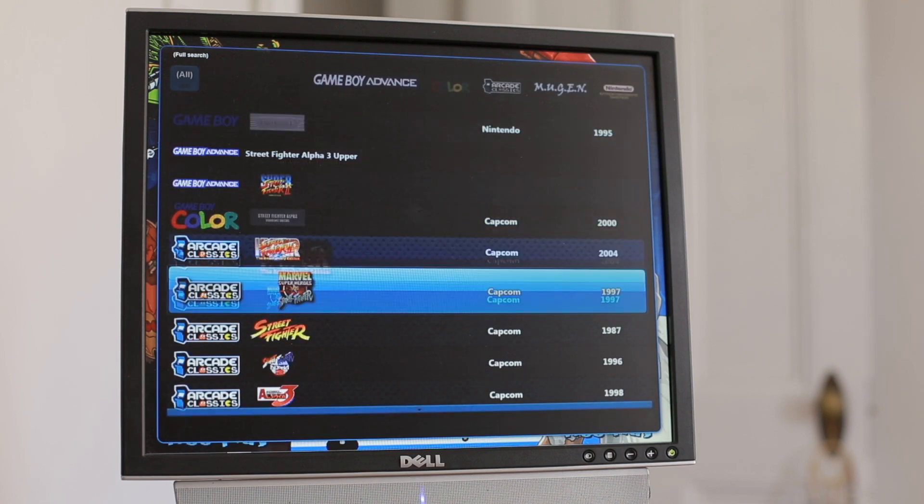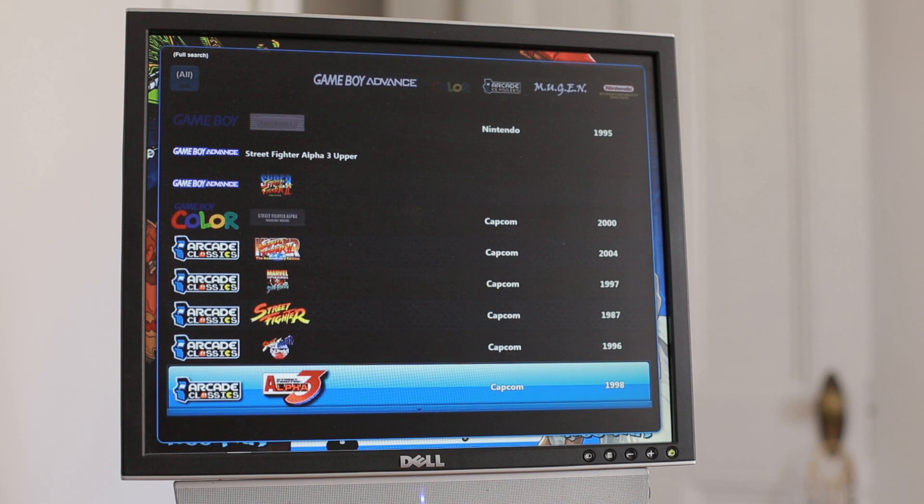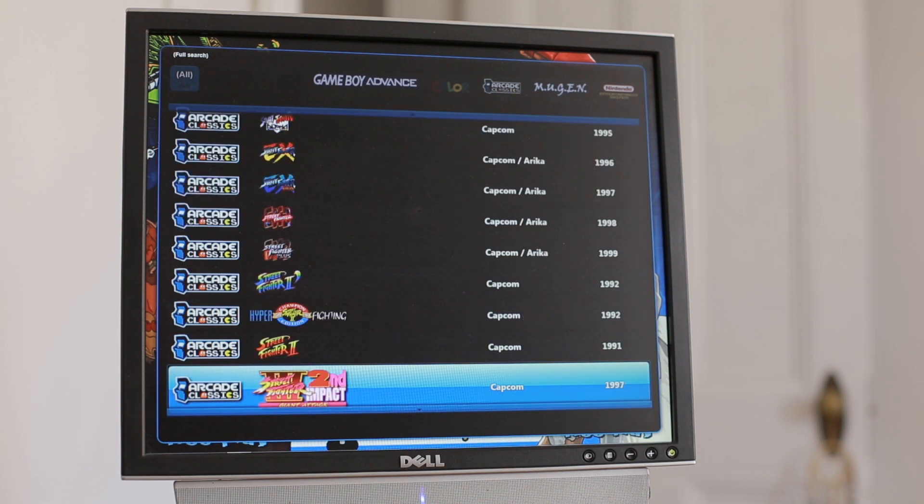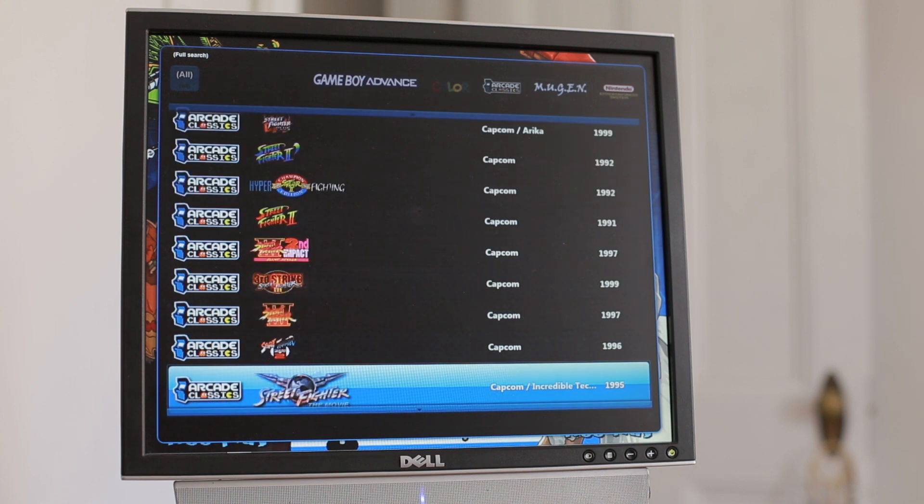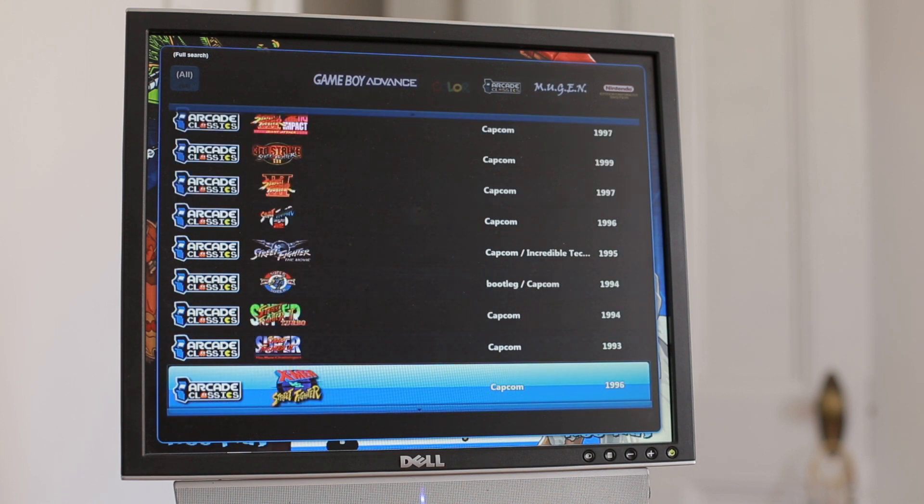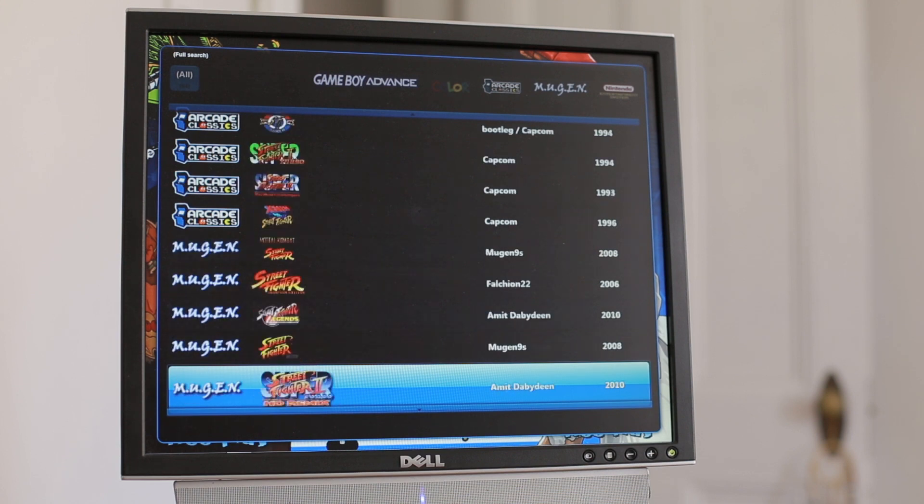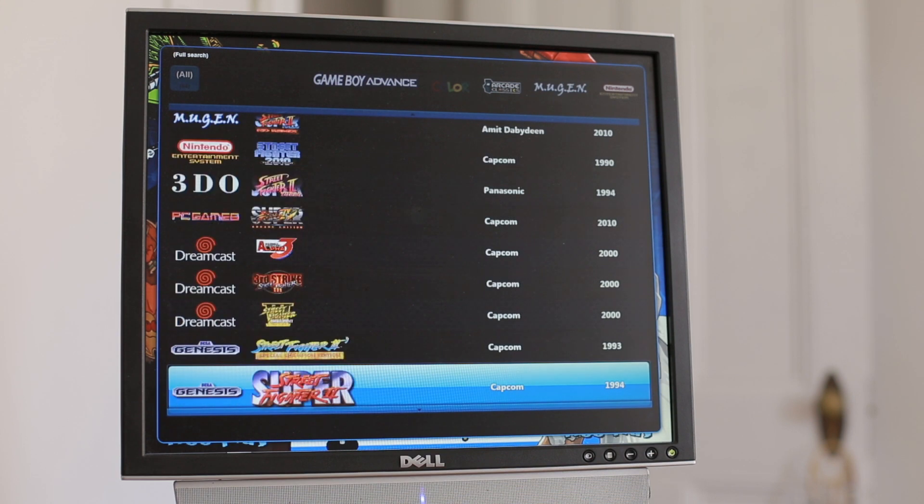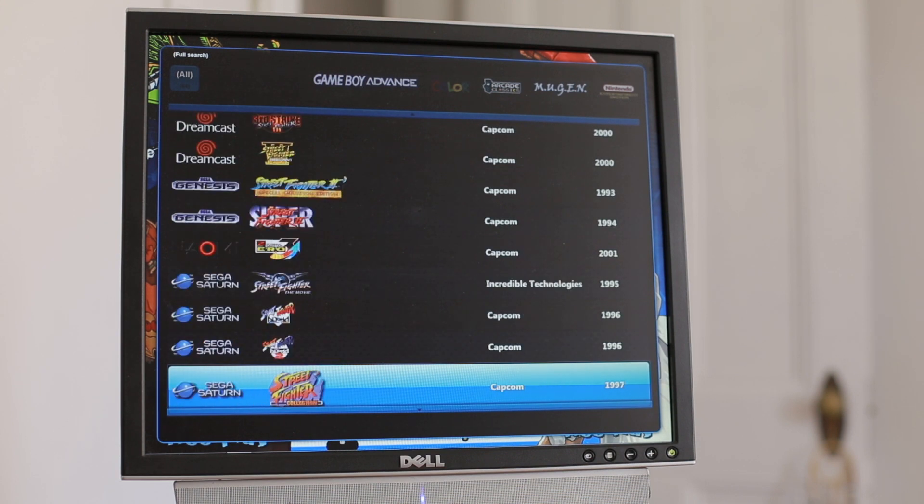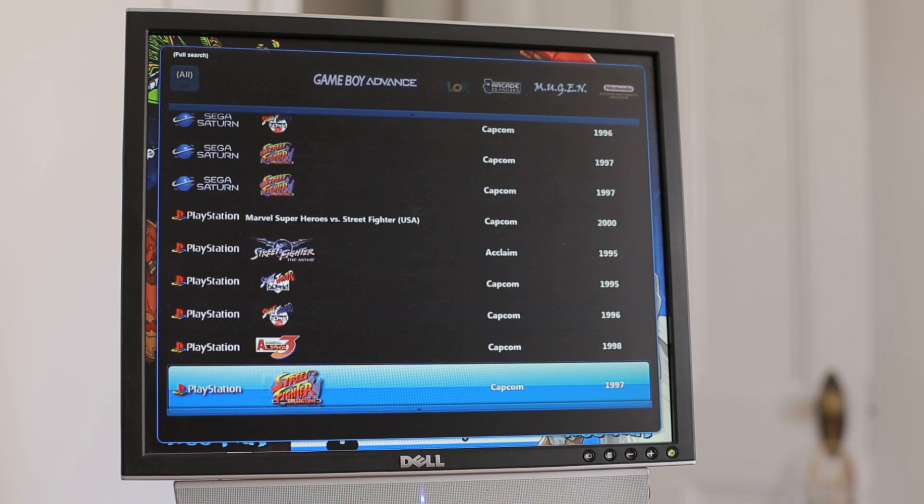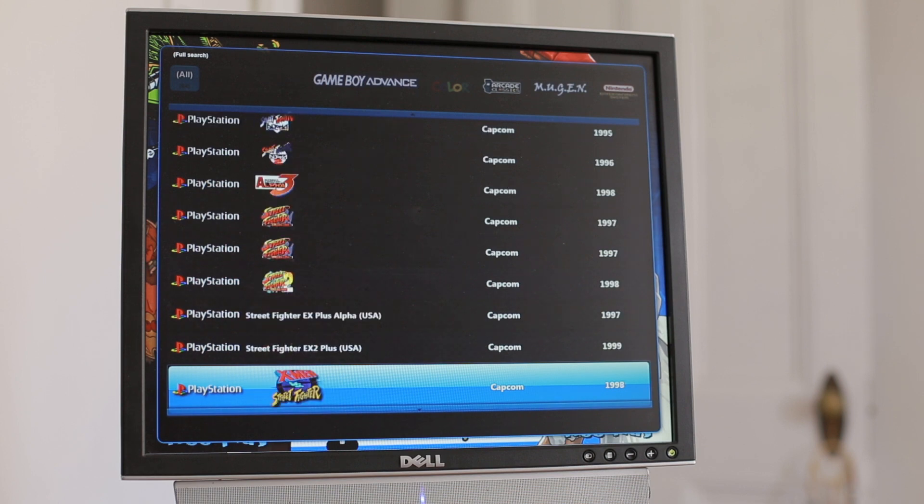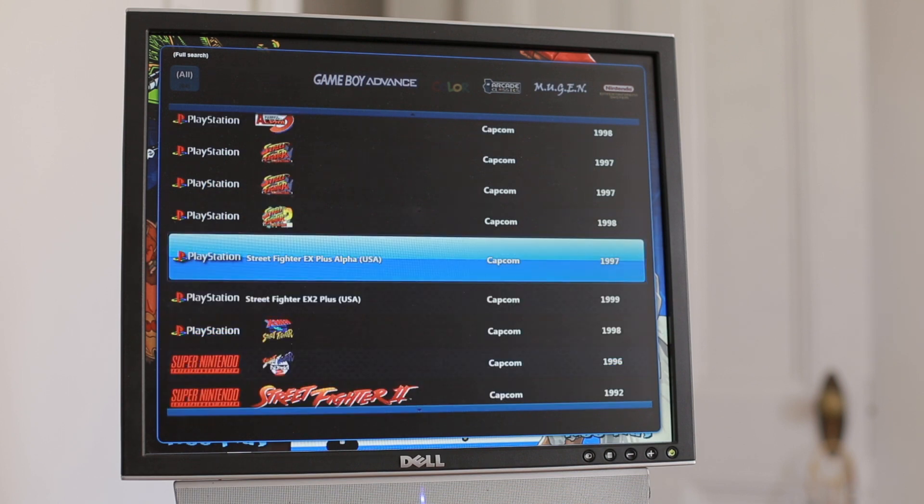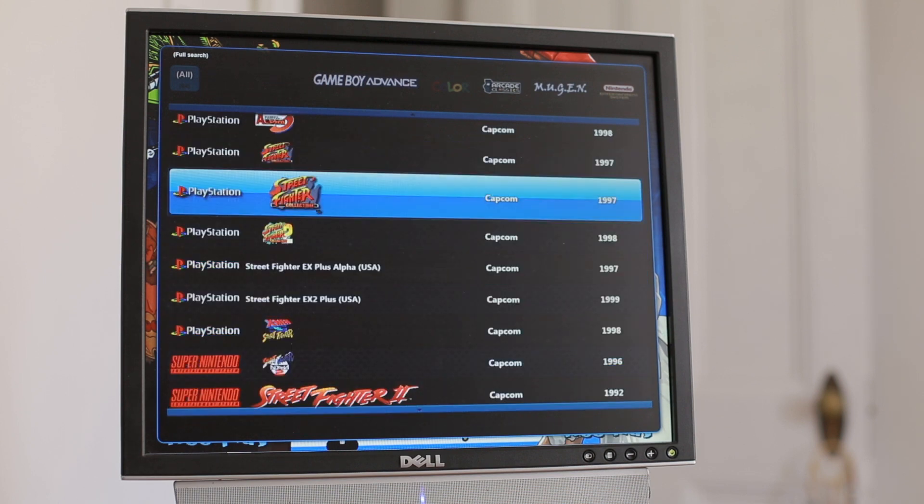There we go. We're going to go down to search, and now it is showing you every single Street Fighter game that you have on this machine. You can see there's a lot of them. Now, you can of course launch the game from here; you don't have to go back into HyperSpin to do that.